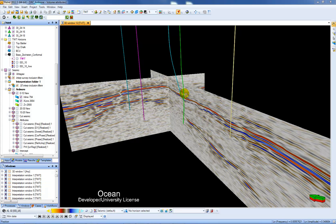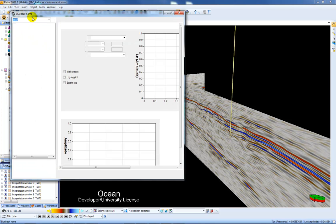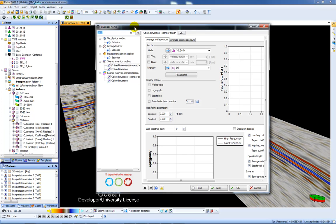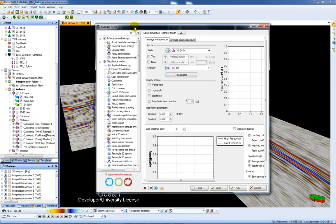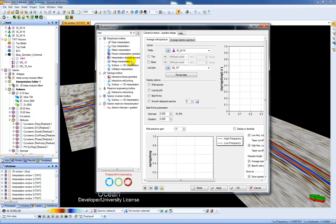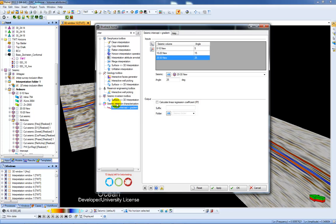I'm going to choose the Blueback Toolbox via the Home icon here in the top left. The first step in the workflow is to choose Intercept and Gradient Tool from Seismic Reservoir Characterization.